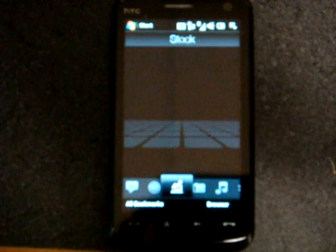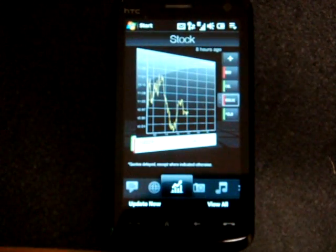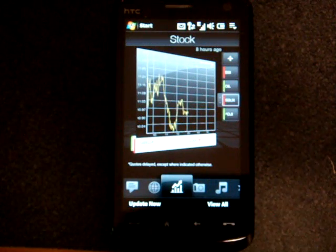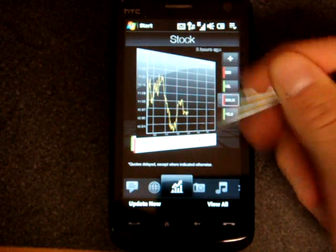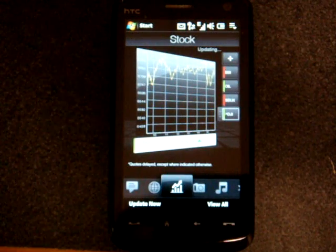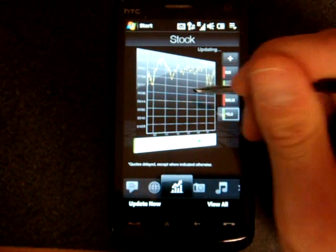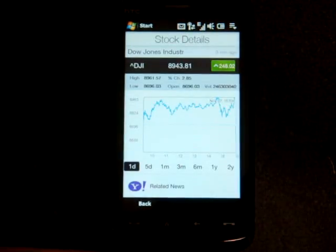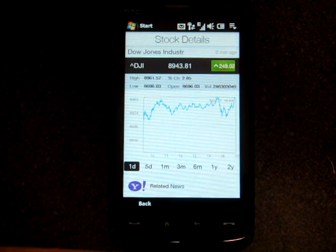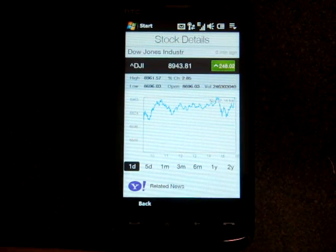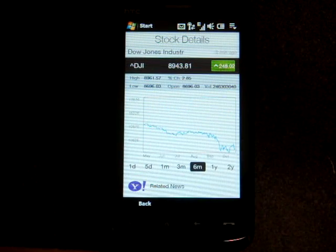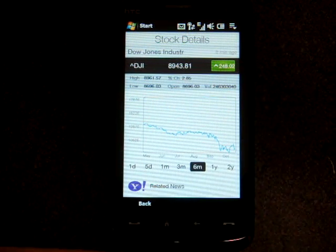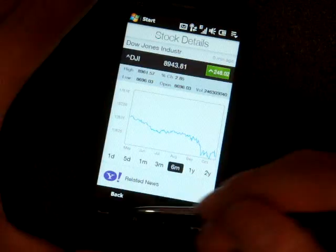And then we have this new tab, the Stocks tab, and this is really great because you can put all of the stocks that you're watching on the screen, they'll update automatically, you can flick through them to see the next one, and if you want more information, you just tap right on the chart, and you get a more elaborate chart with information about the stock. And it's using Yahoo Finance, so you can go to six months, you can see the chart, how things have been going, so that's a really good addition.